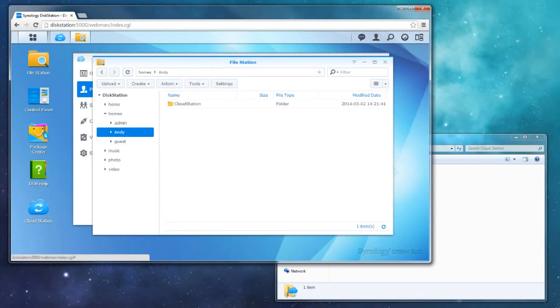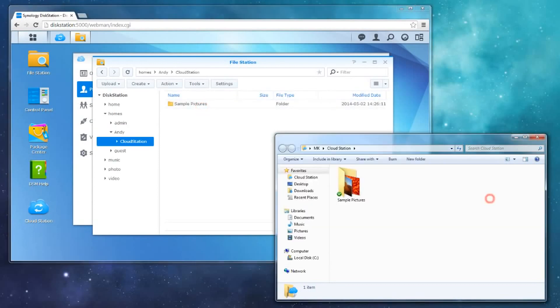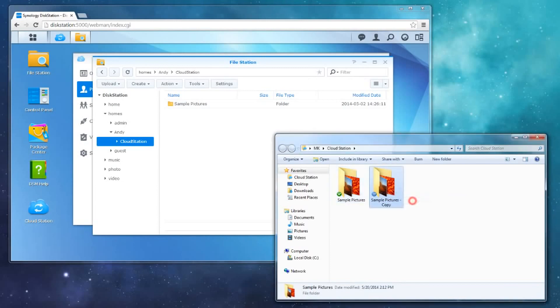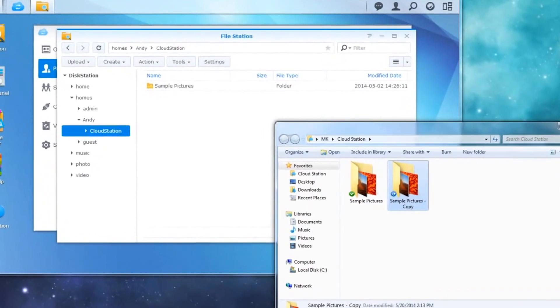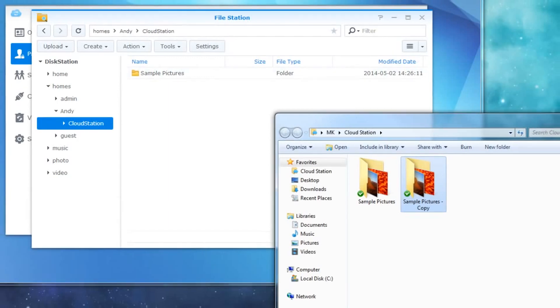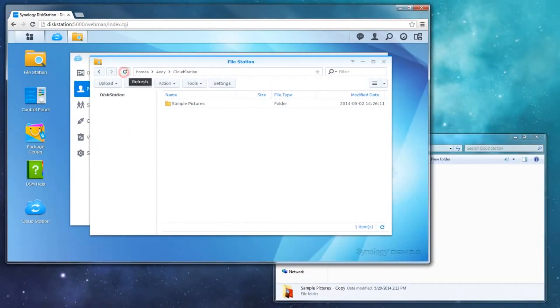For this example, I will simply duplicate the data that already exists in my Cloud Station directory. As you can see, a blue circular arrow appears to indicate that the file is being synced. In just a moment, the sync is complete. Refreshing the File Station window reveals the duplicated folder.